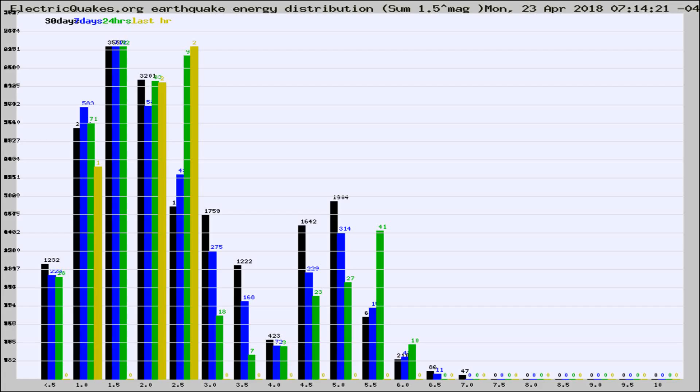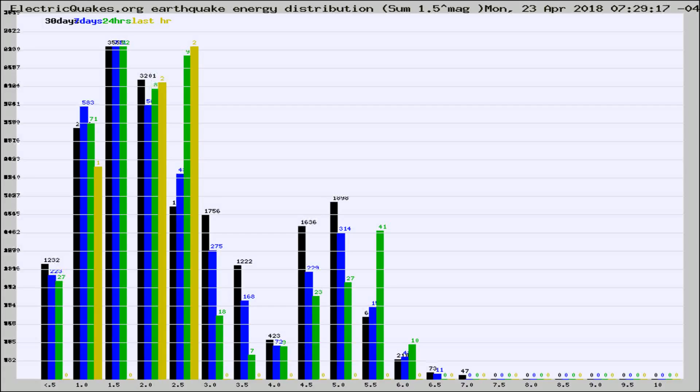Now you're looking at earthquake energy distribution by magnitude. This is worldwide, and you're seeing them changing as they did every 10 minutes within the last hour.